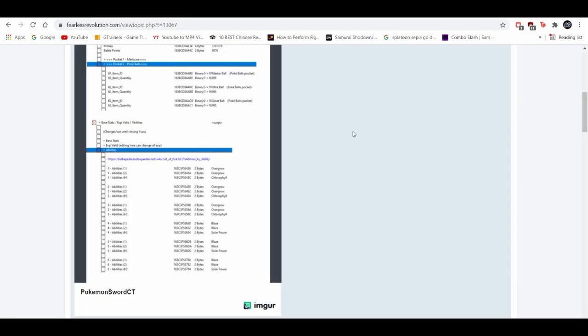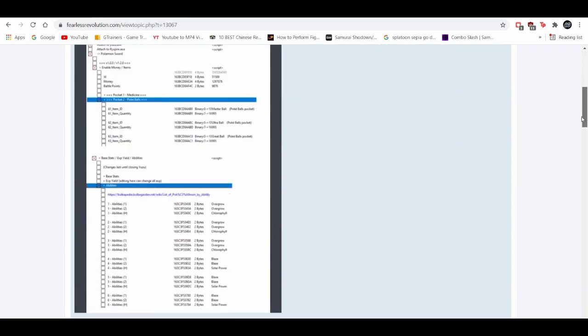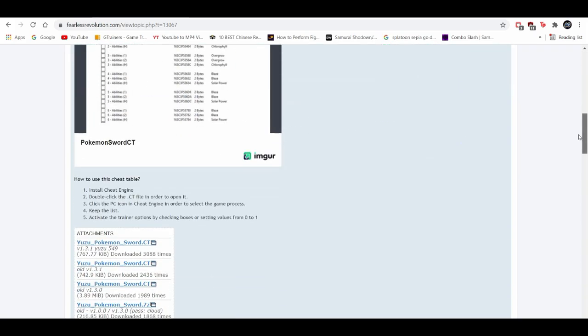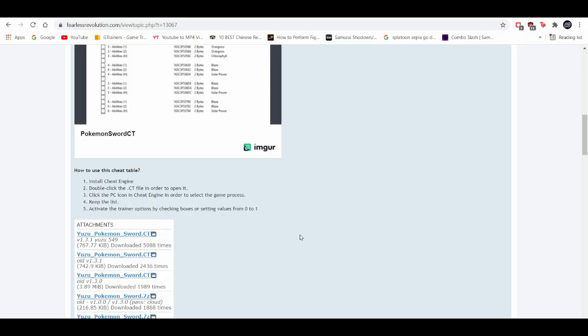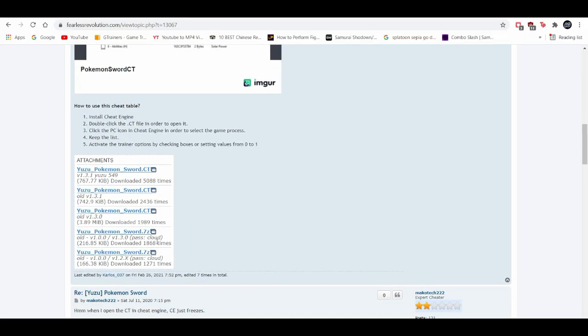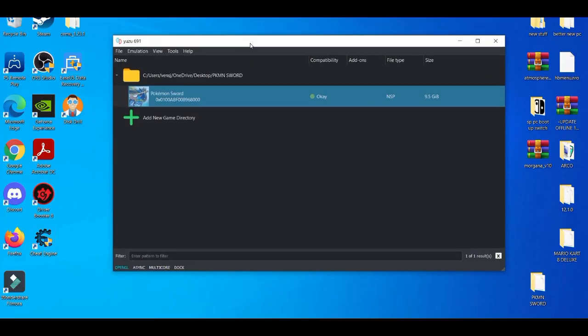Next we're going to be heading over to the Fearless Revolution site and this is where you should get the latest version of the cheat sheet which is 1.3.1 as of recording this video. If anything higher comes after this video, you guys can also get that too. As you can see, they have a lot of old versions starting from version 1.0, 1.3, 1.3.1 - it's constantly updating.